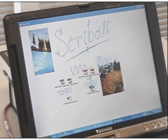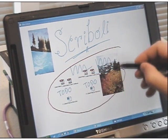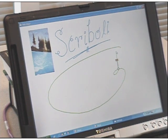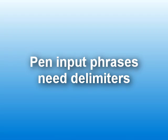Scribbly combines lasso selection and marking menus to allow efficient articulation of selection-action pen input phrases, but such phrases need delimiters between the subtasks to be understood by computers.